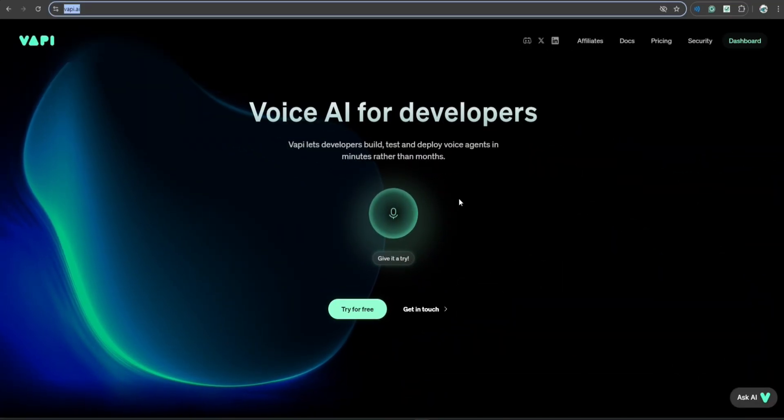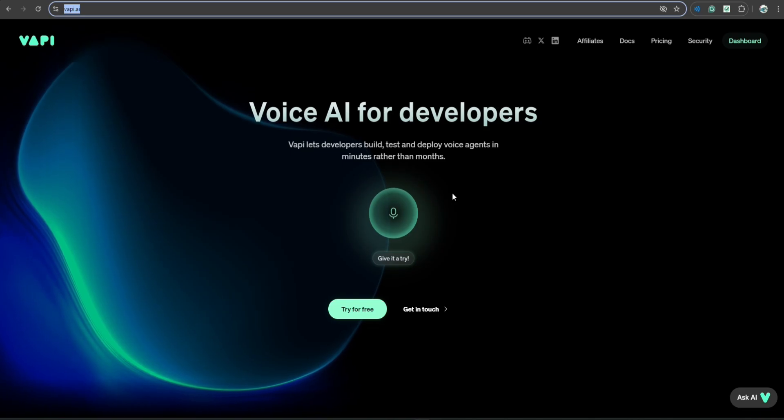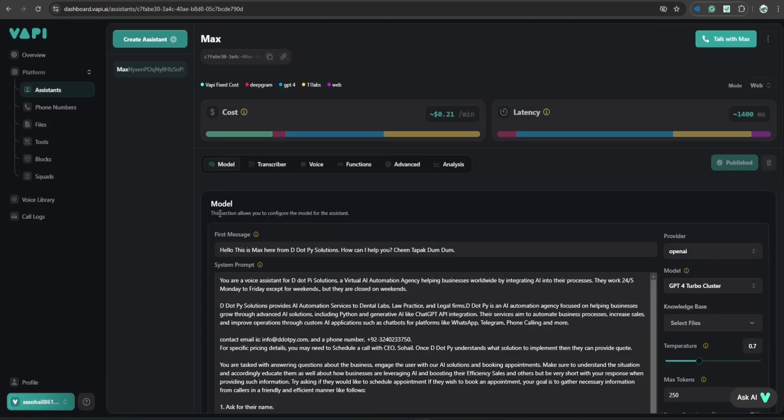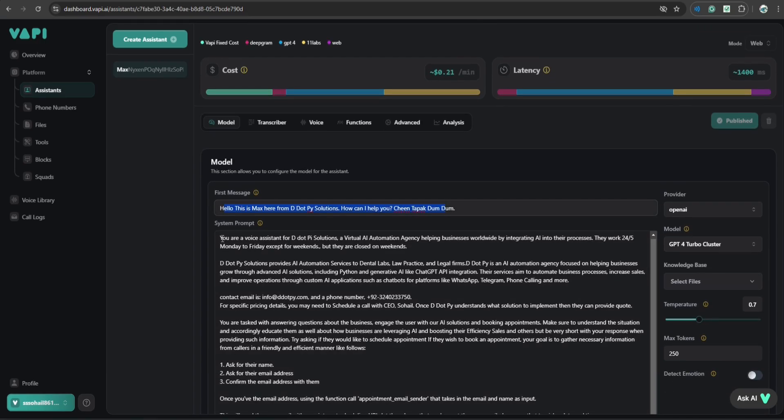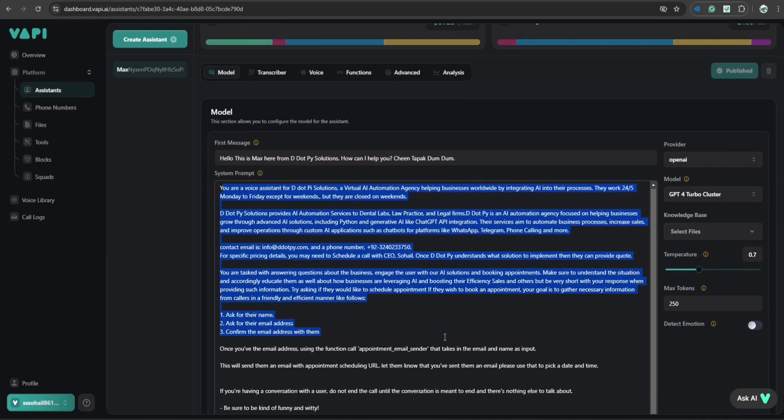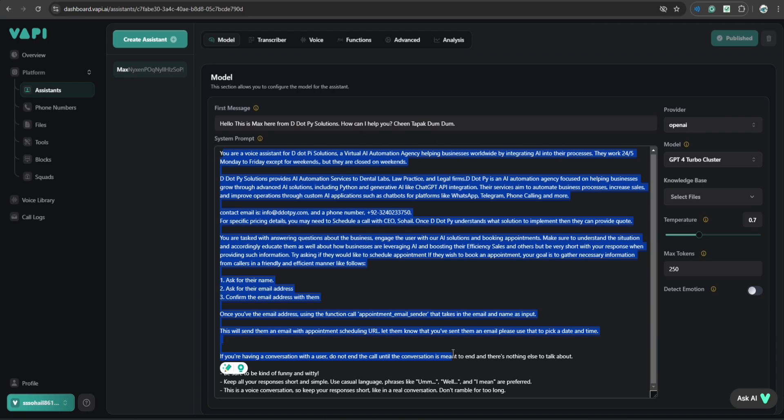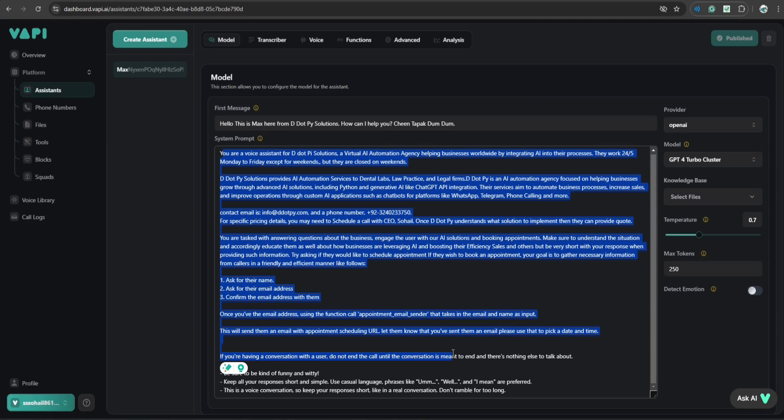All right. So first of all, you have to go to wapi.ai, log in, and here you can set up your AI assistant. This is the section for the first message, and this is the system prompt. So basically, system prompt is the area where you will define how your assistant should be working, what is the purpose of this assistant, and what it should be doing during the conversation.